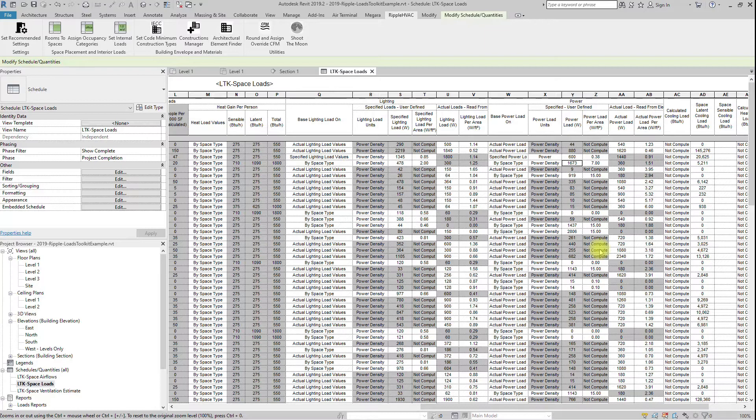A code minimum assembly has a much better thermal performance than traditional assemblies, and going much above code minimum only gives you quickly diminishing returns. For this reason, most architects are just barely meeting code.